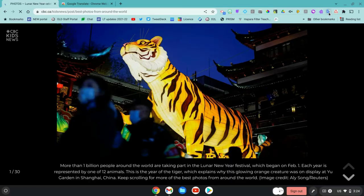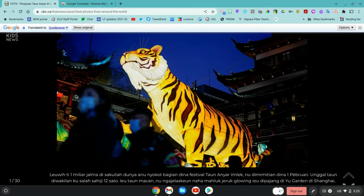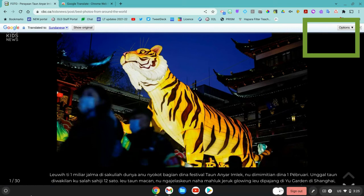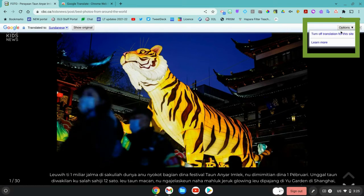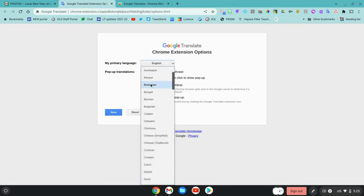Click on the extension each time you navigate to a different part of the website to translate the text on that page. In Options, you can turn off translations if you want to go back to English. In your Chrome extension options, you can choose your primary language and set it there.